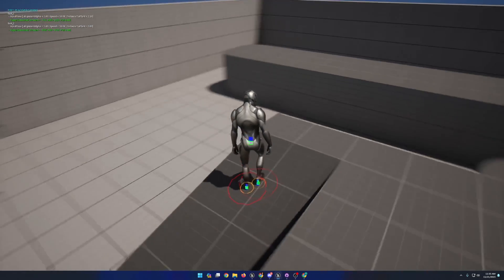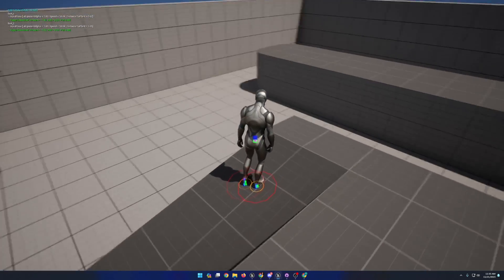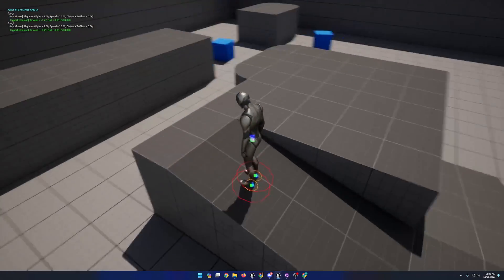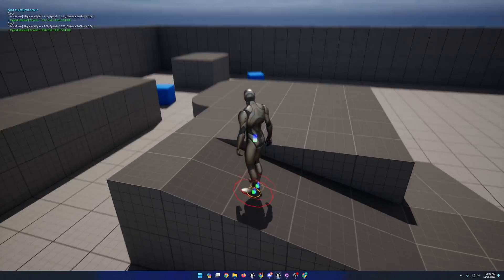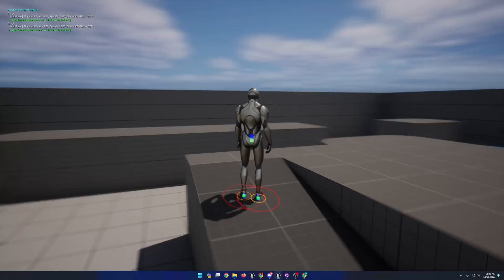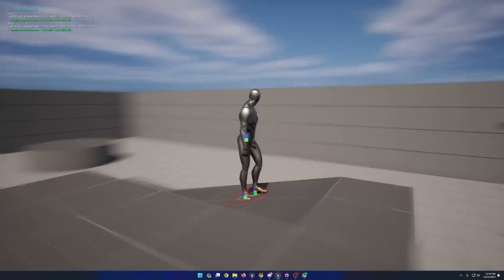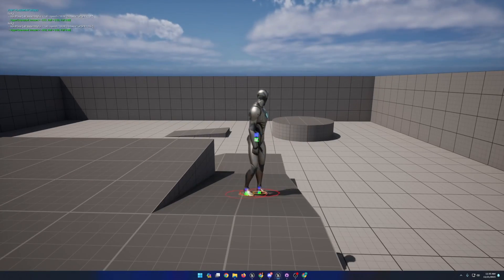To have the animation node apply the slope warping and adjustments for standing on uneven surfaces, that is separate from the foot locking based on the speed of the foot's movement.